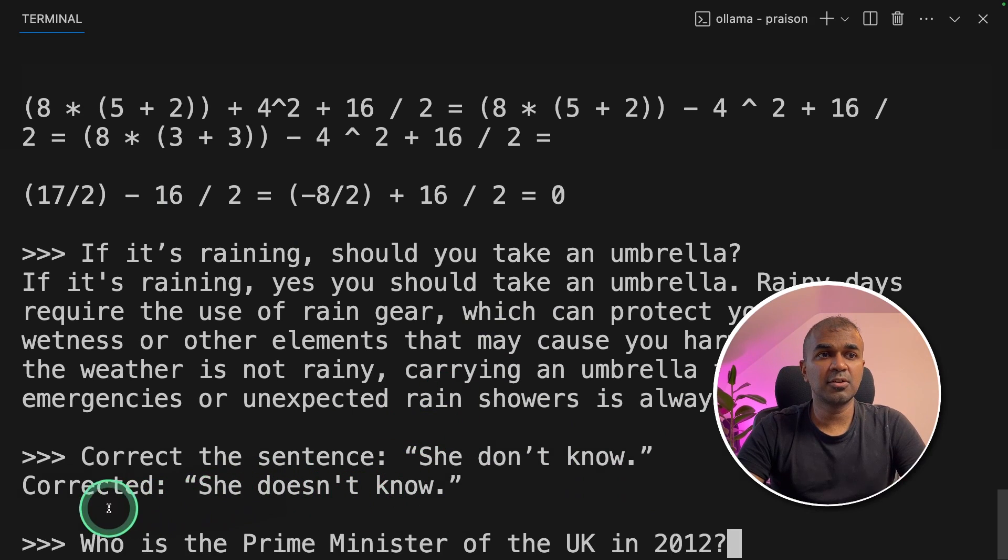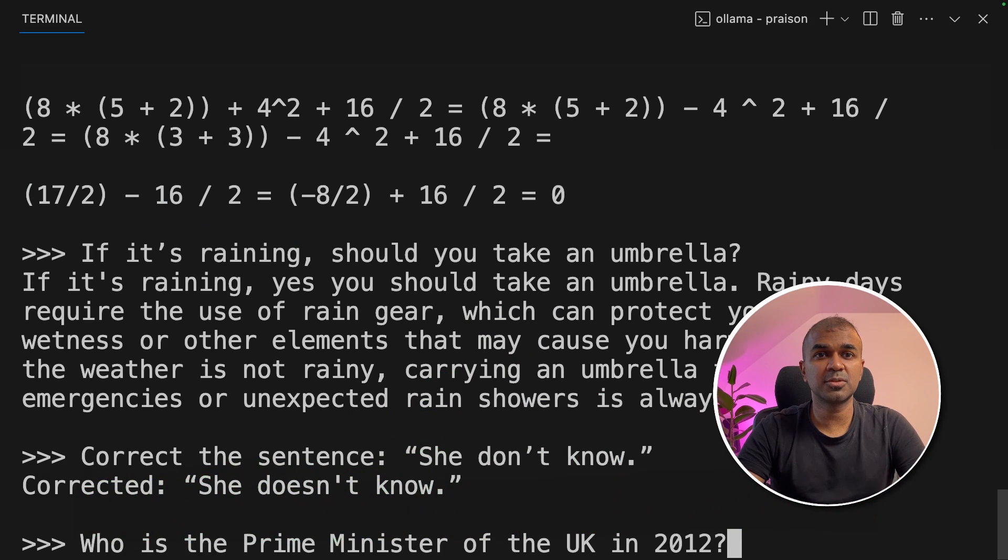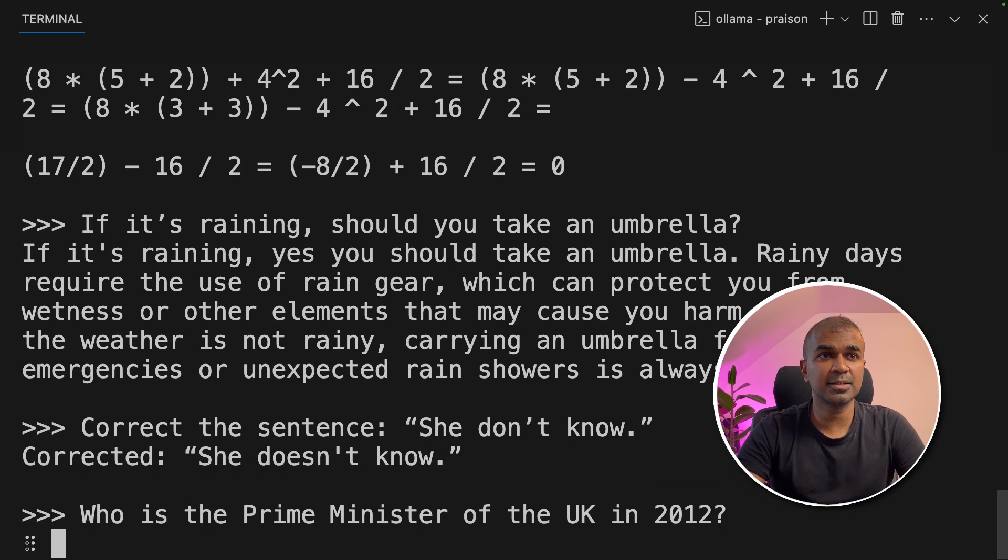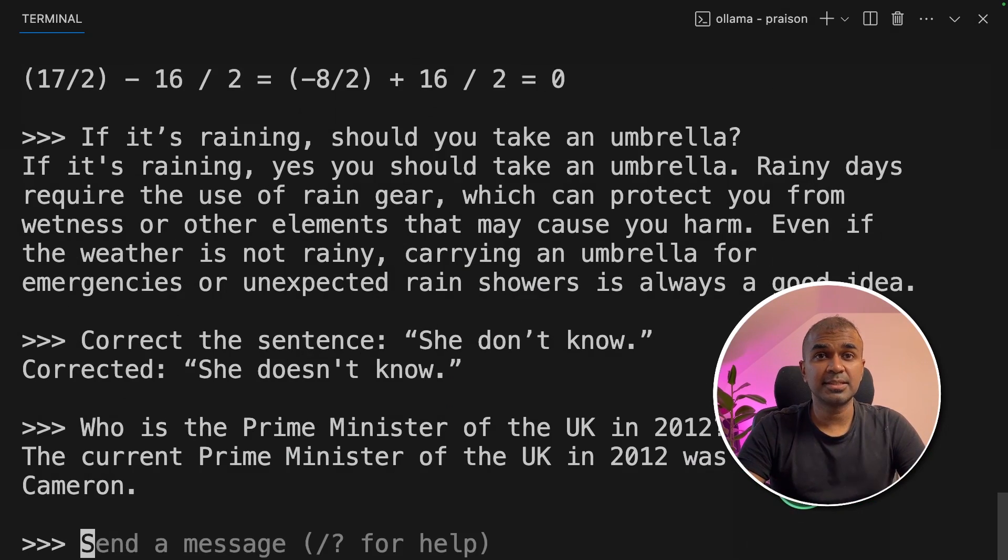Just general knowledge: Who is the prime minister of the UK in 2012? It says David Cameron. That's correct.